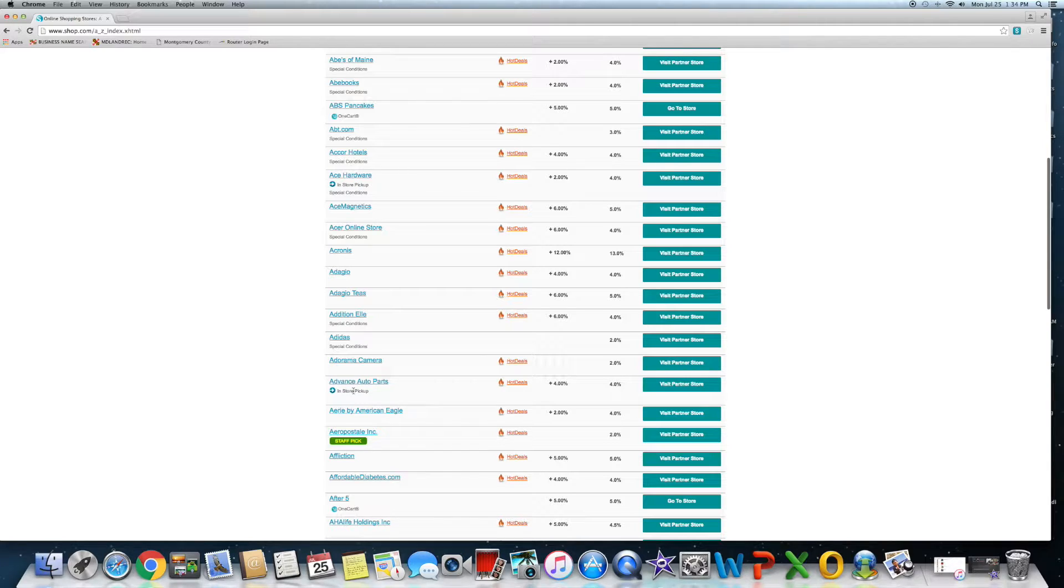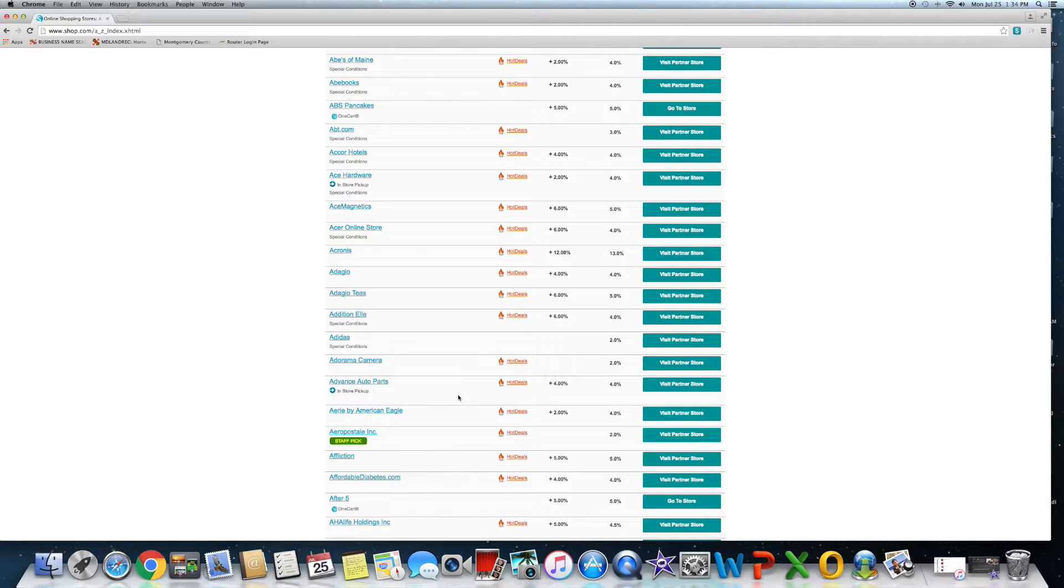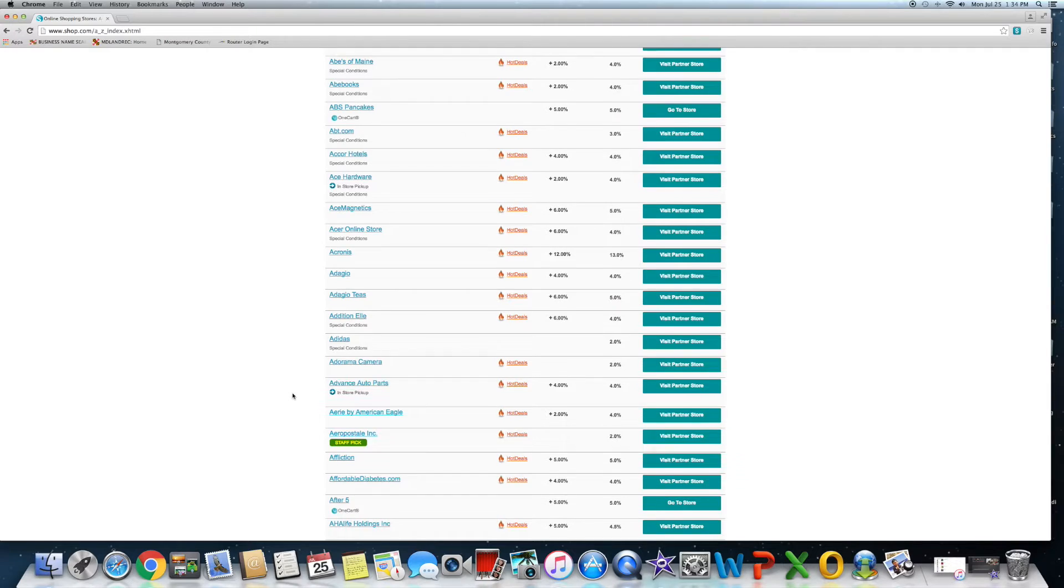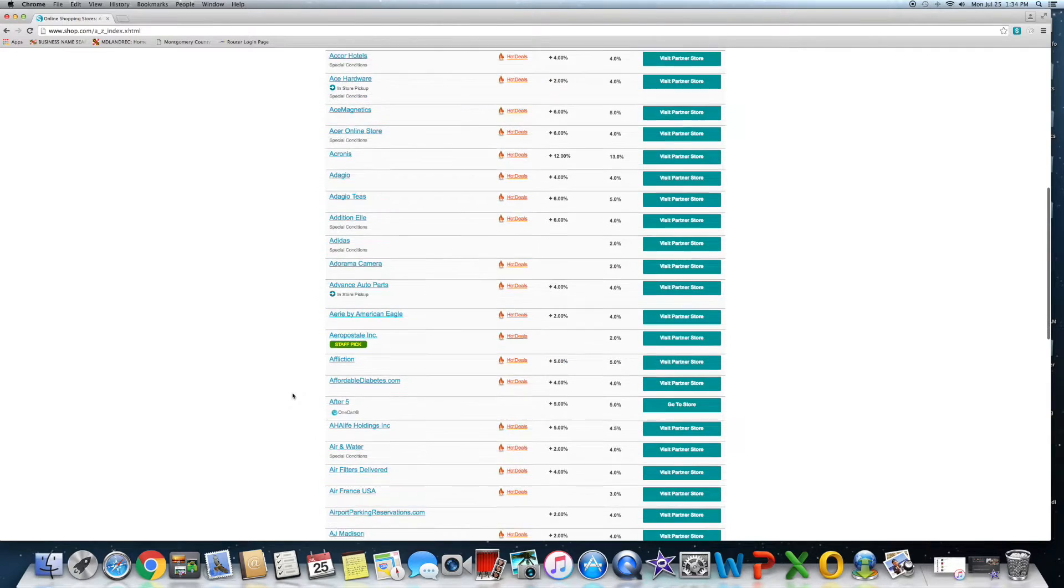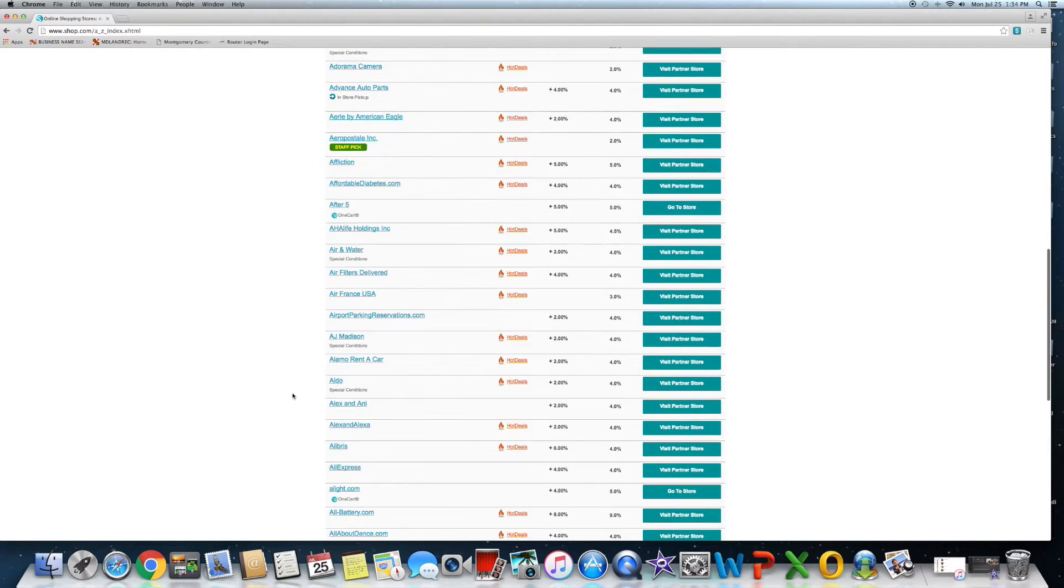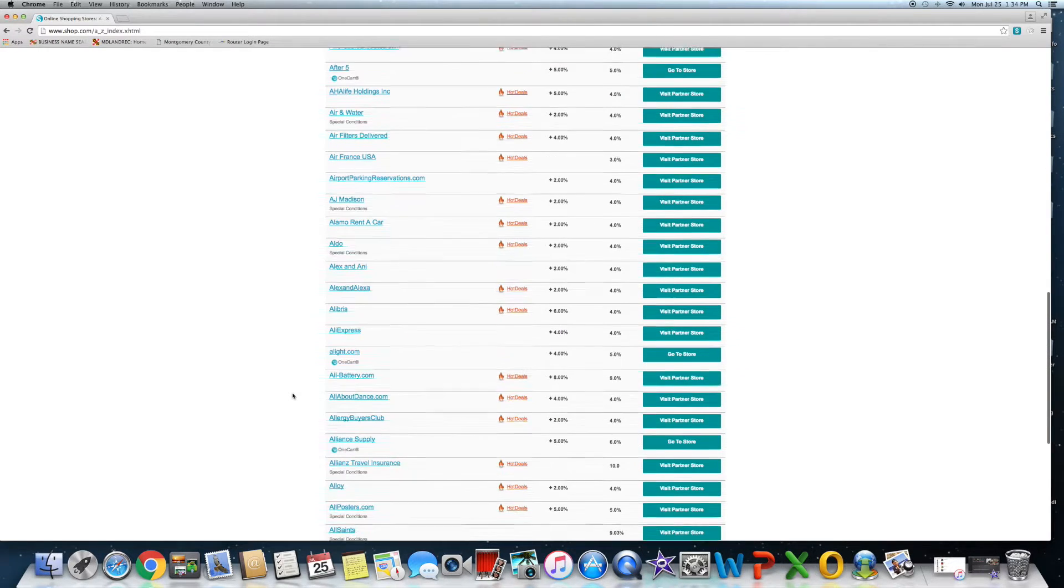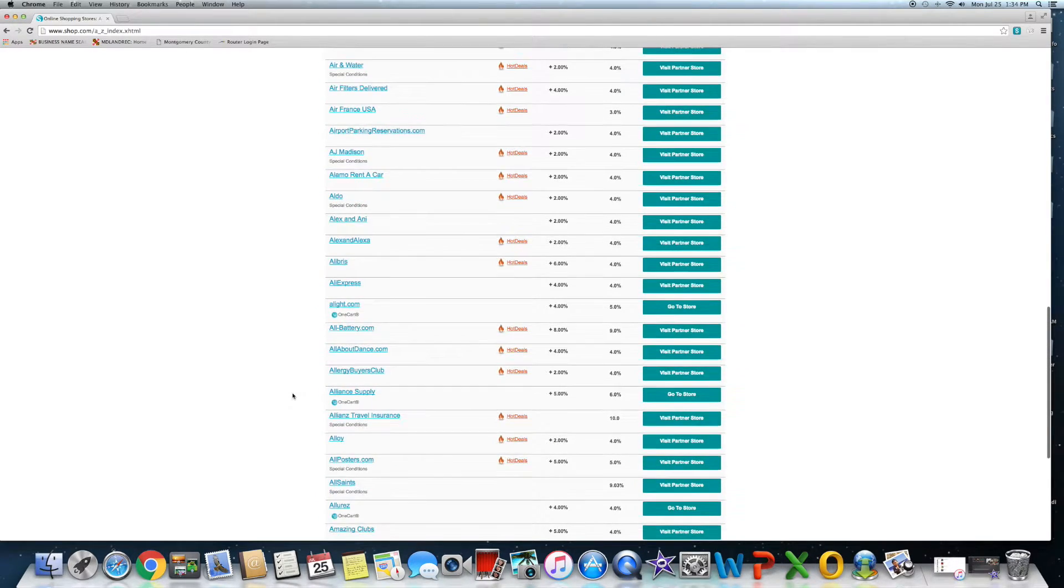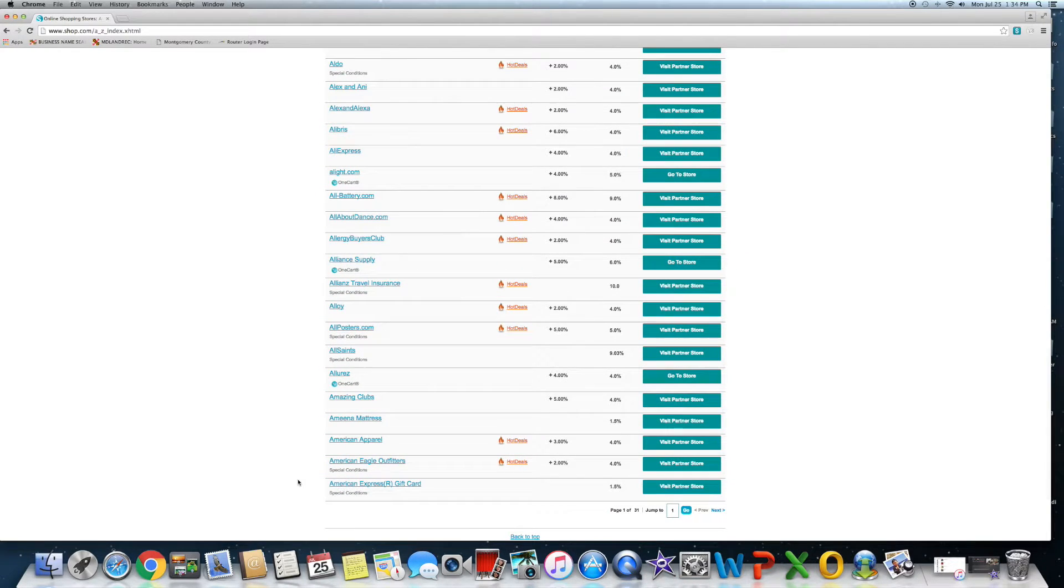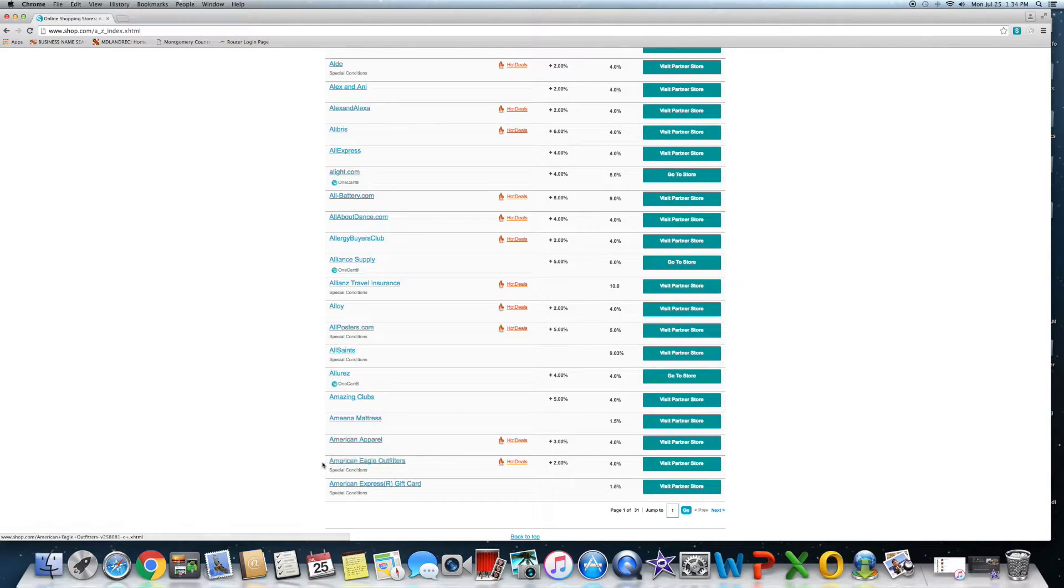Advanced Auto Parts is another phenomenal store, and what's beautiful about a lot of stores is they all offer in-store pickup. So say you're looking for anything from Advance Auto Parts, there's a 4% cashback value attached to anything on their site.